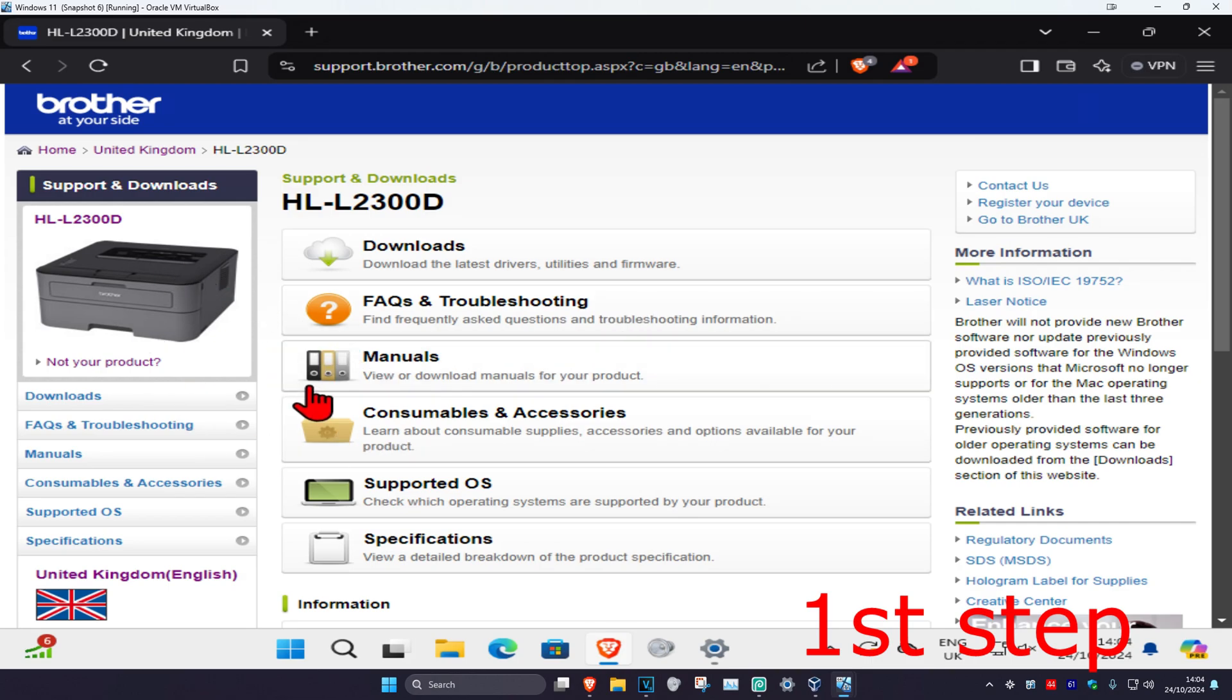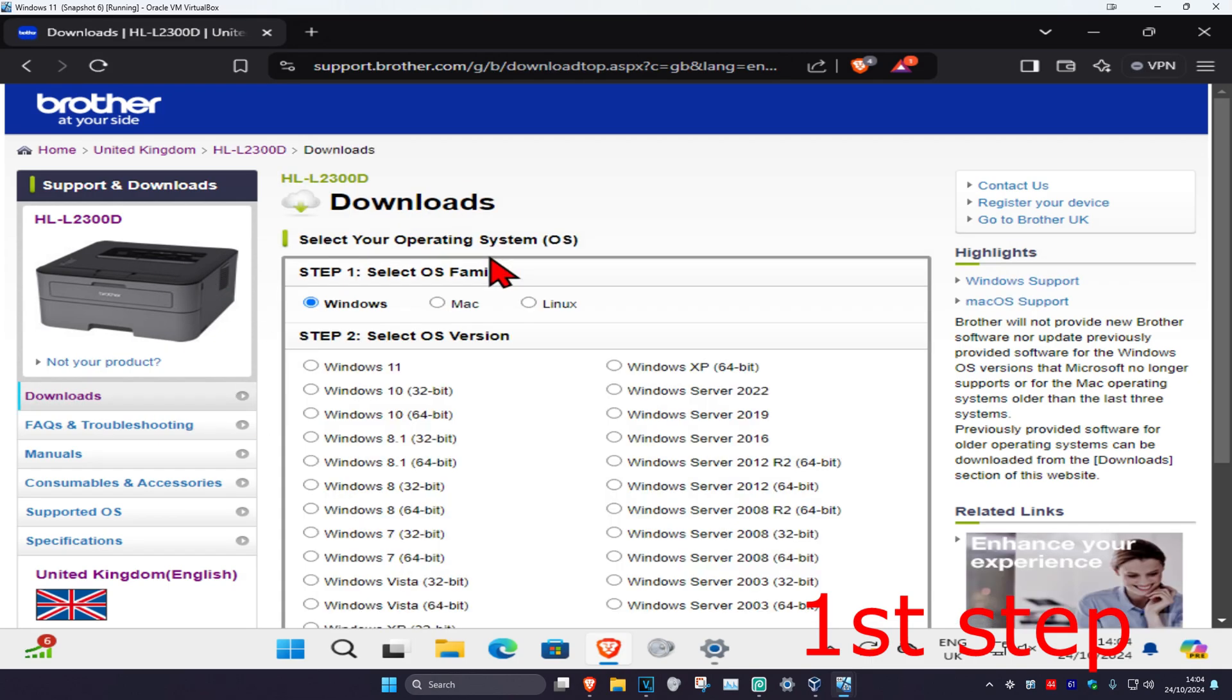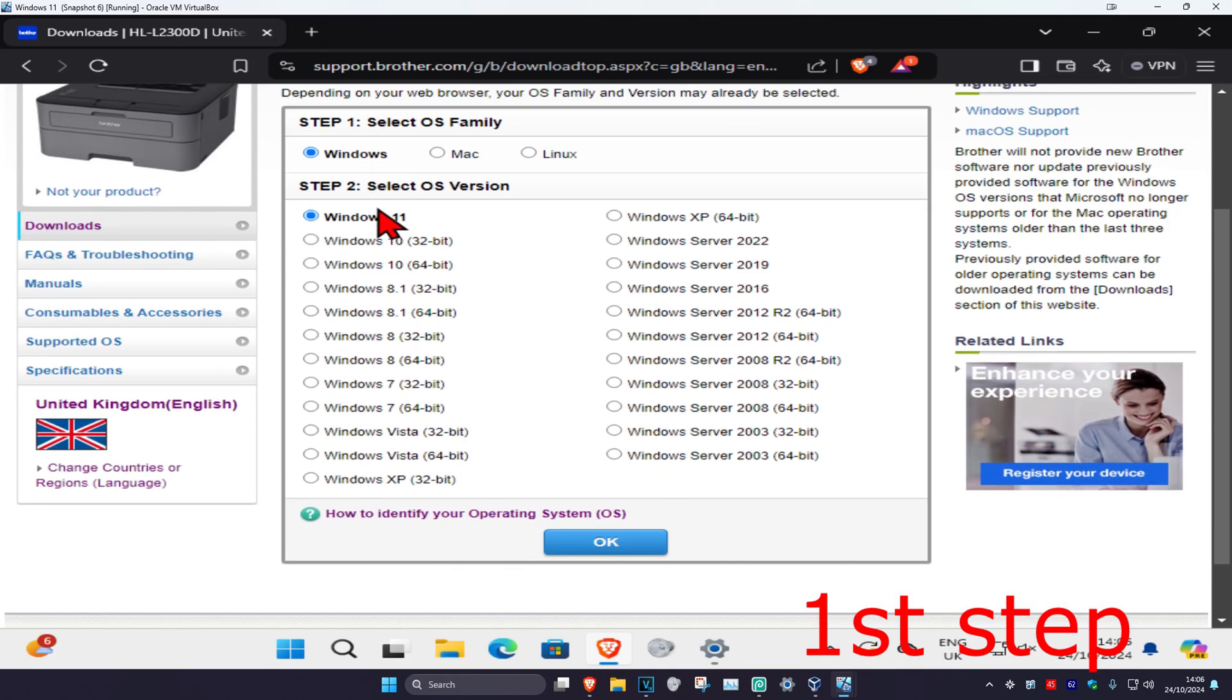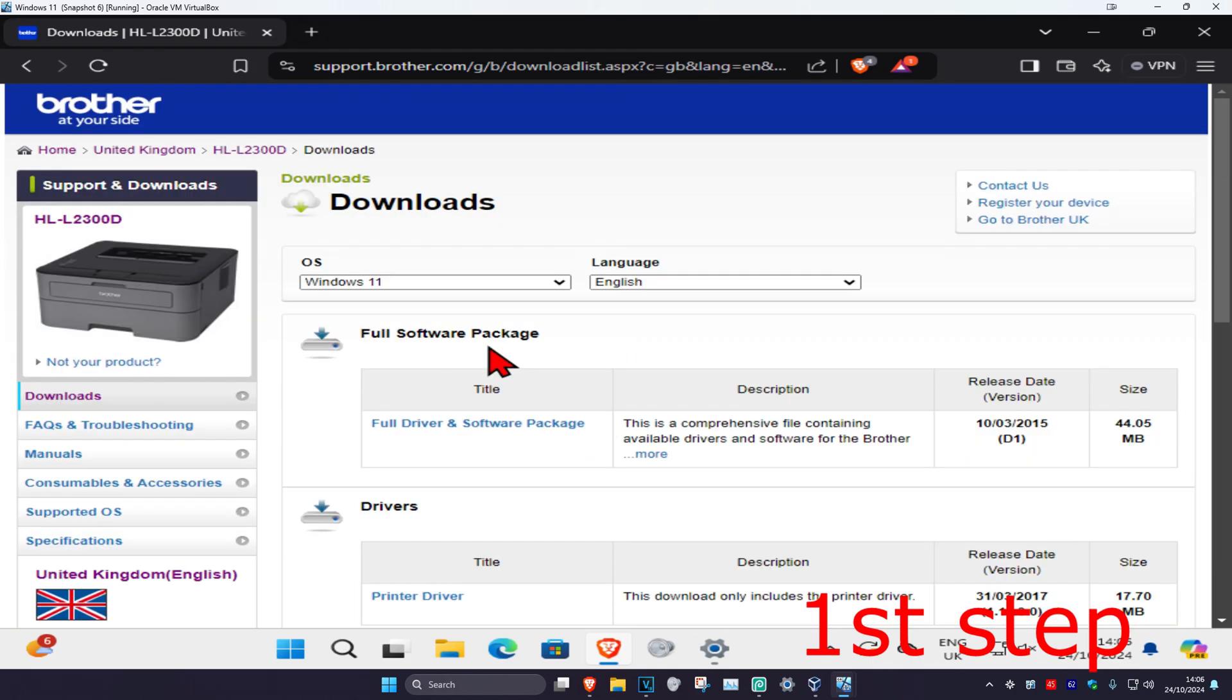Now I've found my printer. Now I'm going to click on downloads. Once you're on this, you want to select your operating system. I'm on Windows 11 and then click OK. Make sure your operating system right here is correct and your language is also correct.